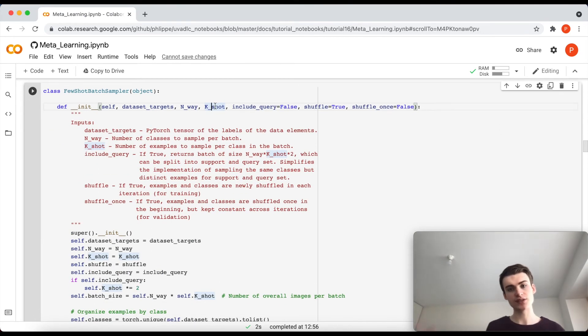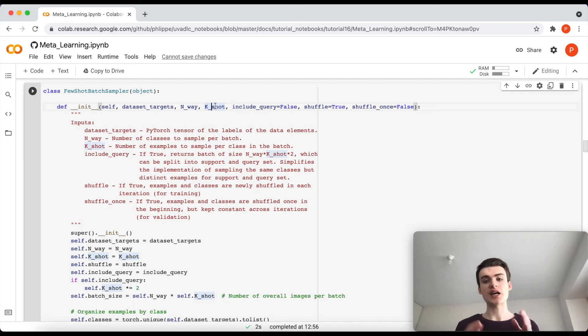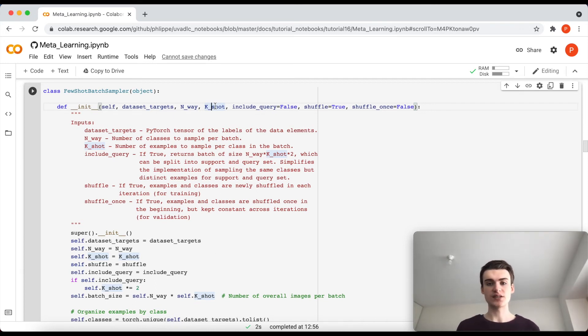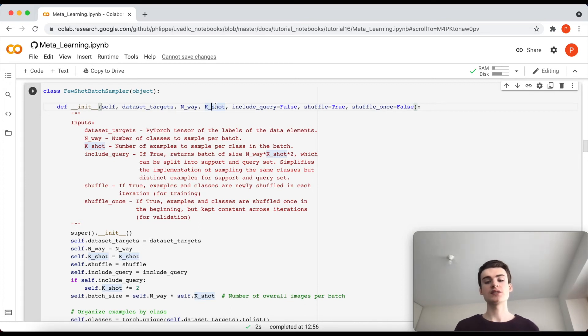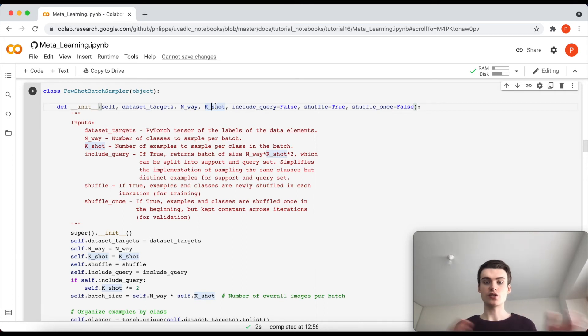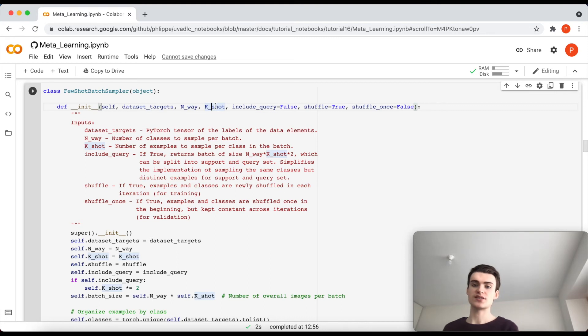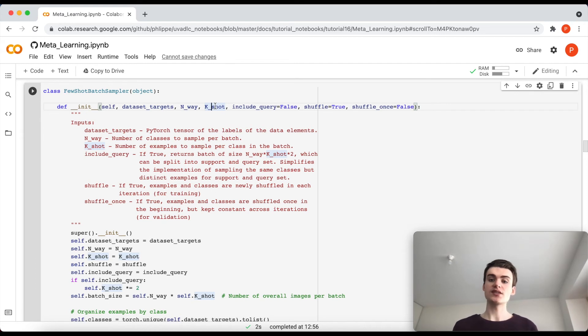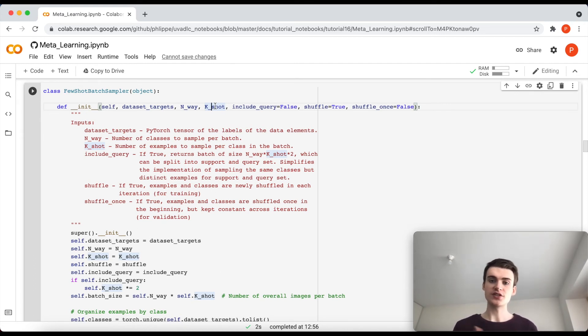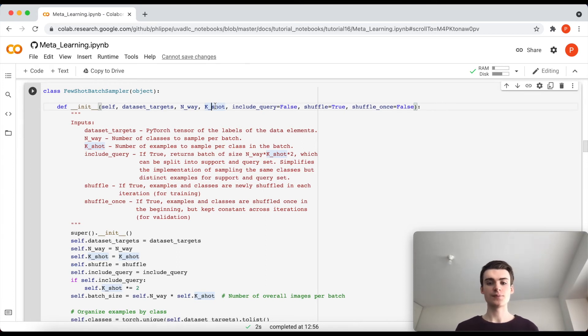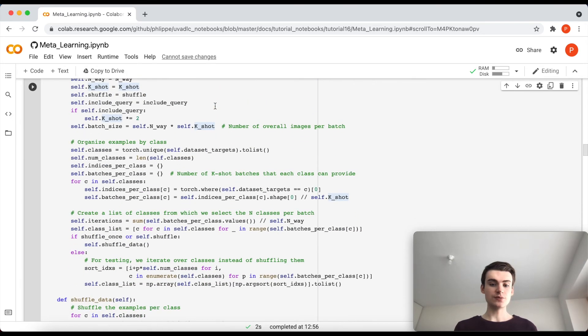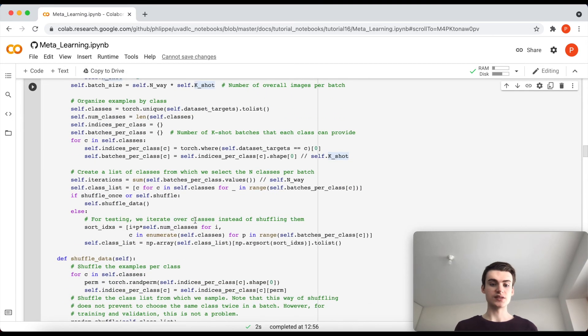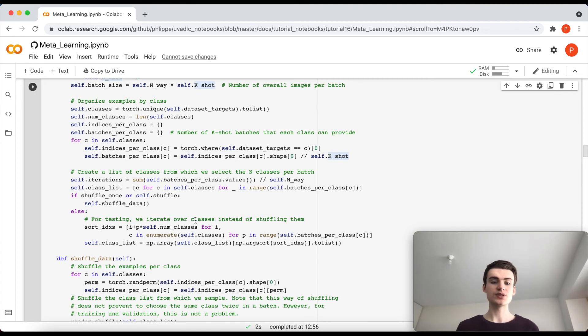The k-shot is then the other side of the coin, namely how many images do we provide per class. So again in the example in introduction, we had four images per class, but we can also vary that. So you can already see this training can be also adapted to what we expect during testing. So if for instance during testing we expect that we have 16 images per class, then it might make sense to do the same here during training. But if we expect to only have a few, like four images per class, then we should also do that here.